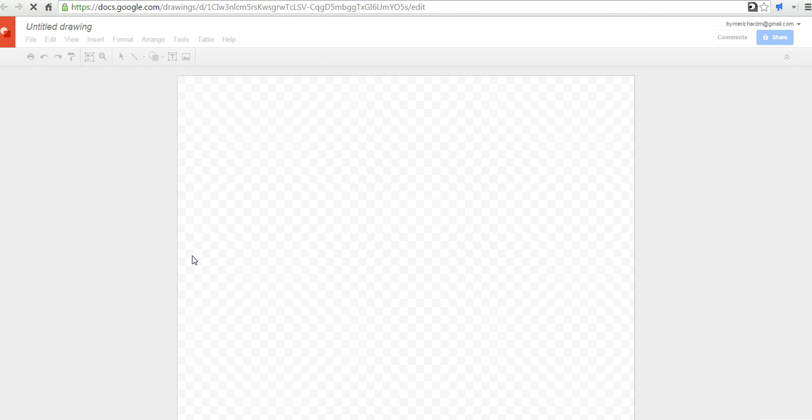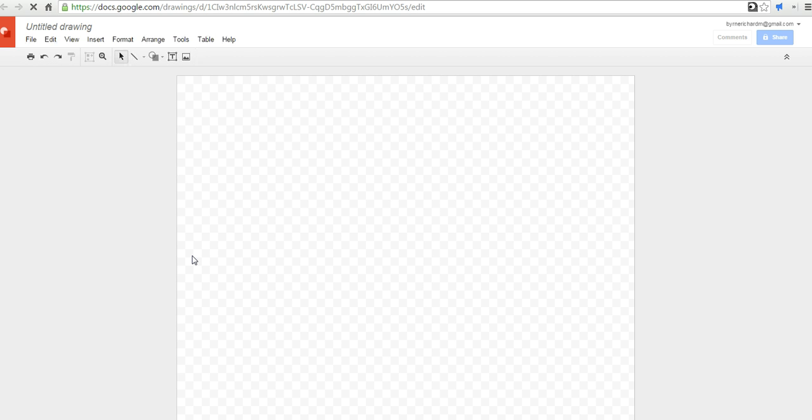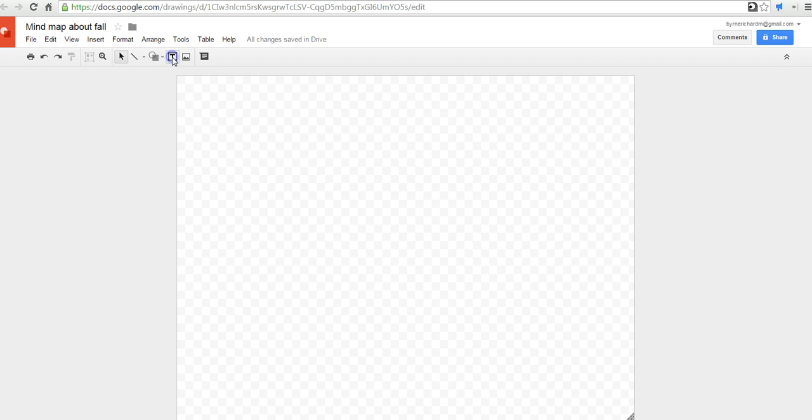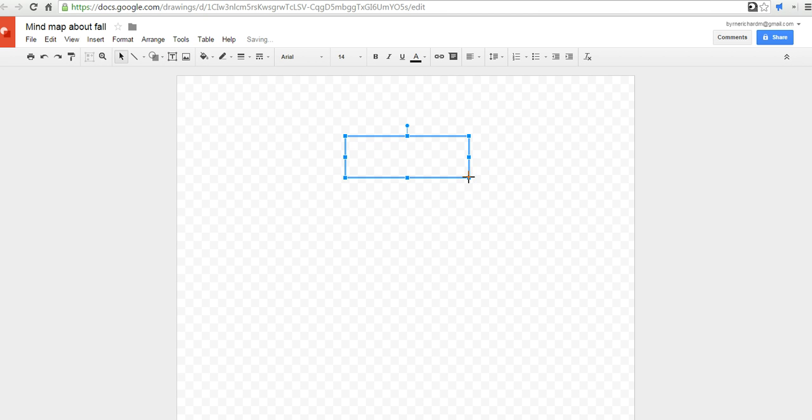Now, this first activity that we're going to do is using Google Drawings as a simple mind mapping tool. Let's go ahead and call this one a mind map about fall. I'm going to start by putting my text box right up here. I'll write in the word fall.